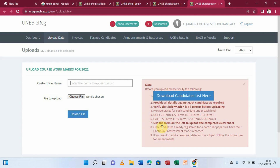Number seven, use the form on the left to upload the completed Excel sheet — after downloading, fill in the marks, then upload it back to the portal. Number eight, only candidates already registered for a particular paper will have their continuous assessment marks recorded. Number nine, if you want to add a new candidate for a subject, follow the amendments procedure, which will incur a charge.